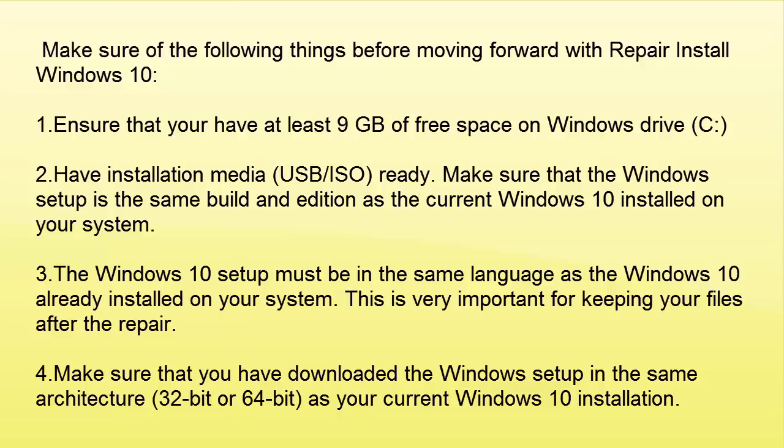Also you have installation media USB or ISO ready. Make sure that the Windows setup is the same build and edition as the current Windows 10 installed on your system. The Windows 10 setup must be in the same language as the Windows 10 already installed on your system. This is very important for keeping your files after the repair.